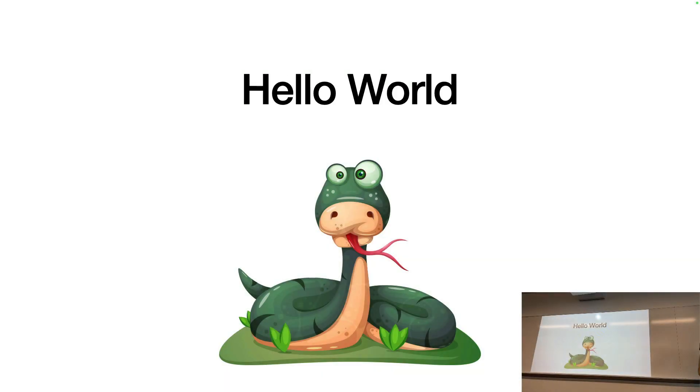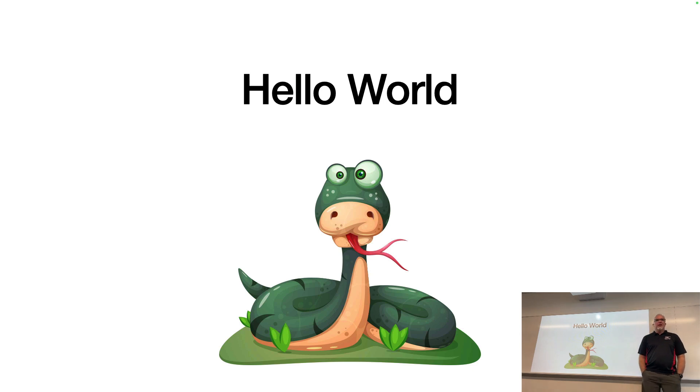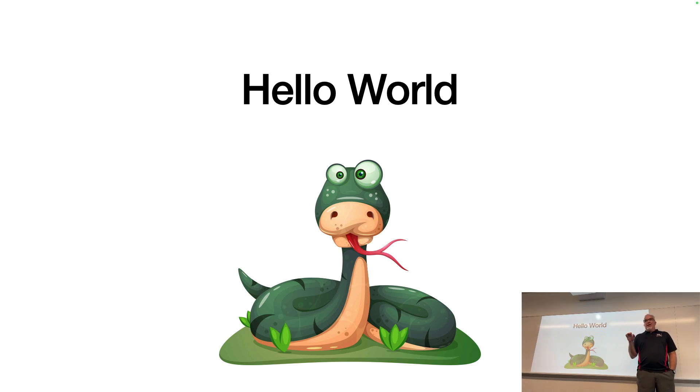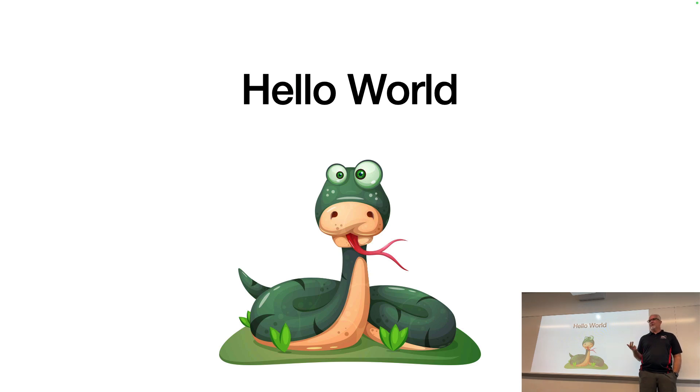Next, I want to talk about the first assignment, A1, which is Hello World. Hello World is a traditional computer science or software development thing that we do. And you'll find that the technology world, if you haven't noticed already, is full of weird little traditions.